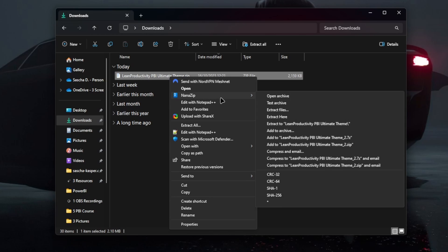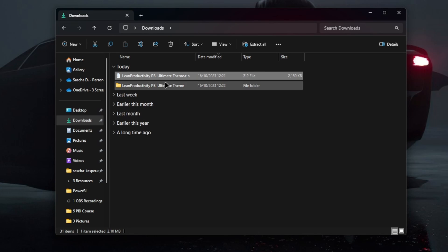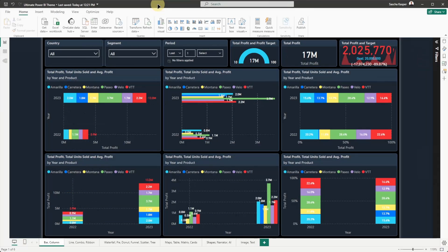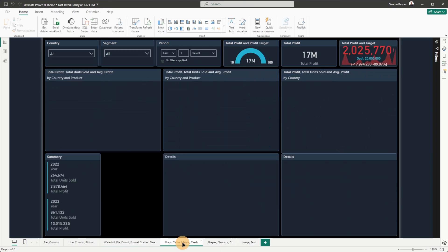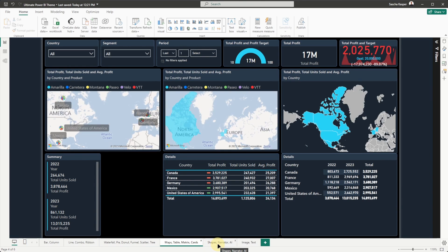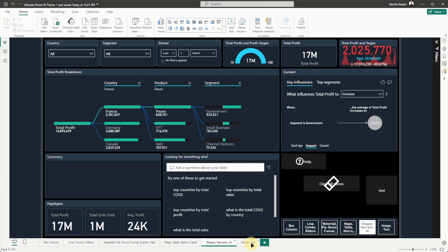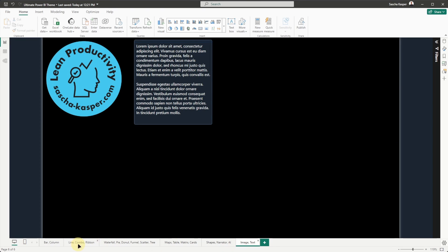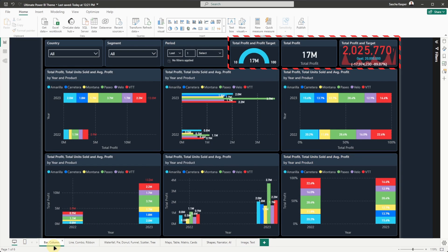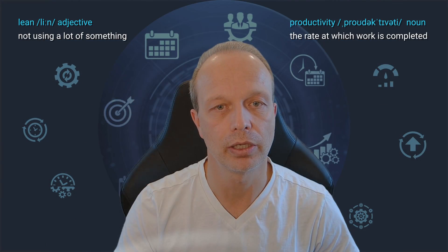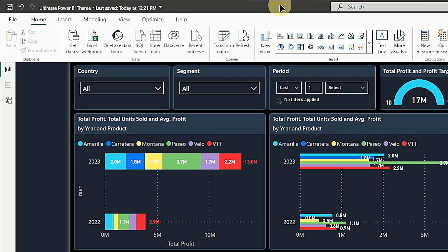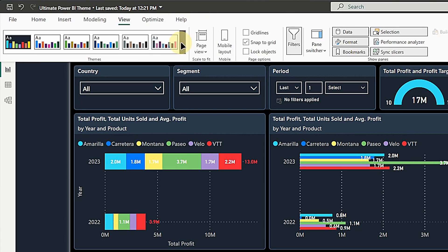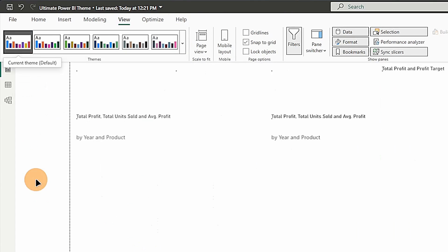After downloading the archive, extract its contents and remember the file's location. Then open the included Power BI file and get acquainted with it. You will find multiple pages in there. Each page includes various visuals, and some visuals are included on multiple pages — for example, the gauge, card, and KPI ones at the top of the page.